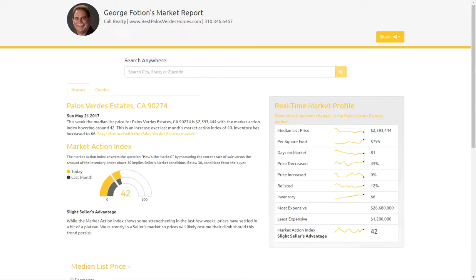Hi, this is George Foshan of Call Realty Best Palos Verdes Homes, and this is the new Altos Real Estate Chart Service. Altos Real Estate is a third-party real estate think tank that I've invested a lot of money in so that you guys can have access to some great metrics on the real estate market specific to the South Bay.